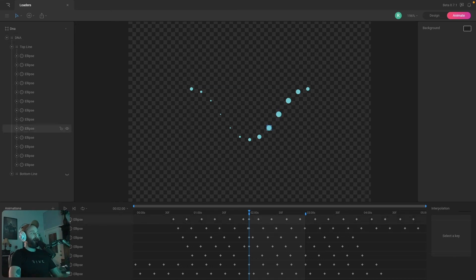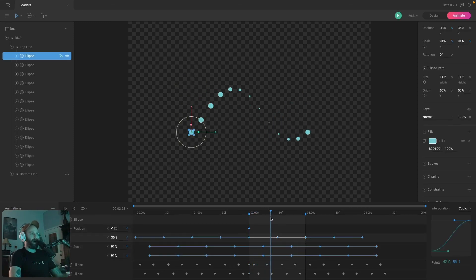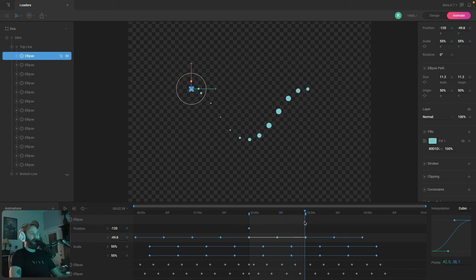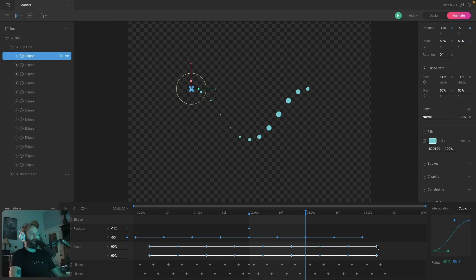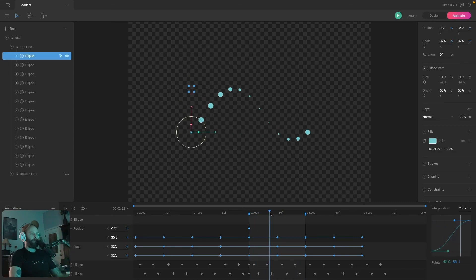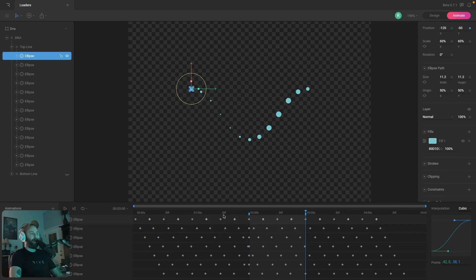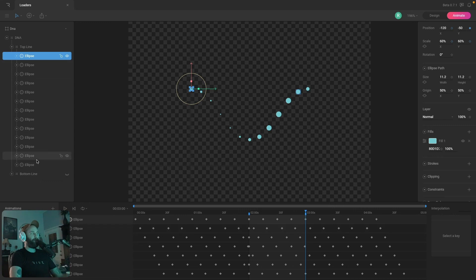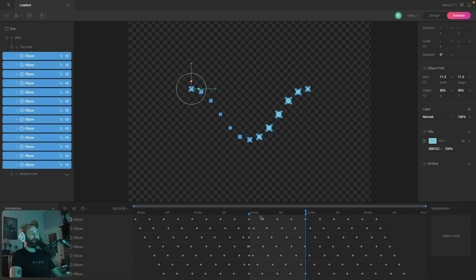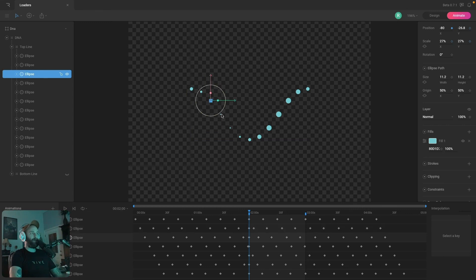The first property I animated was the Y position — it's just moving up and down. Then there are also scale changes. I animated the Y position, then the scale, took those scale properties, offset them, and then copied the loop to the beginning of the timeline. Once I had that, I applied it to all the ellipses that make up the line.